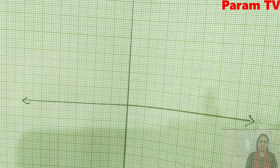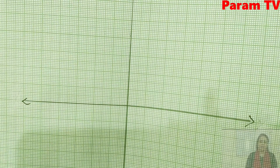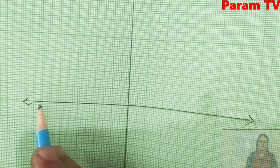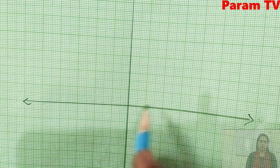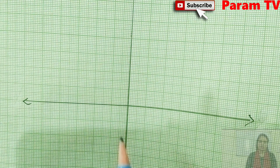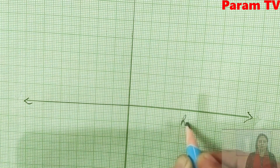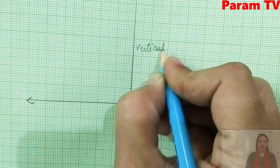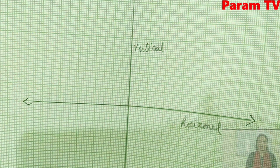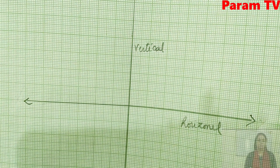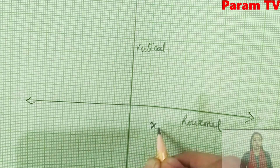Look at the graph. I have drawn two lines. This is the horizontal line — this position is horizontal. This is vertical — vertical is a standing position. The horizontal line is called x-axis.